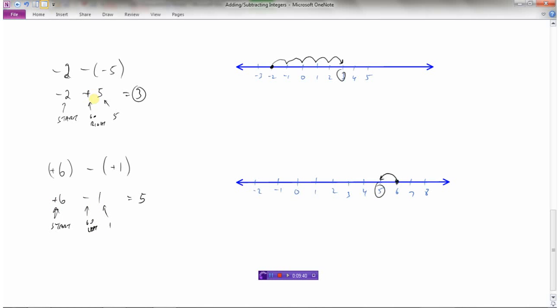This will always be our start number. Negative means we're going left, positive means we're going right. And then the number at the end tells us how far we need to go.